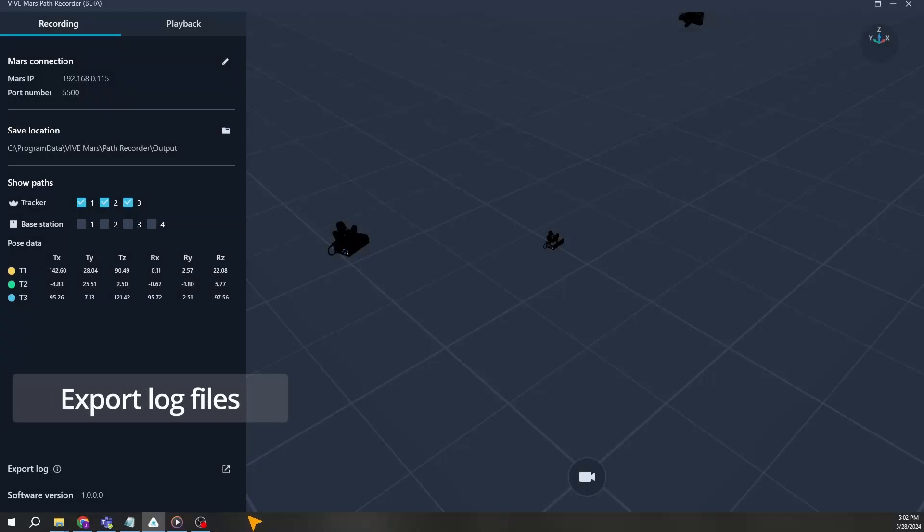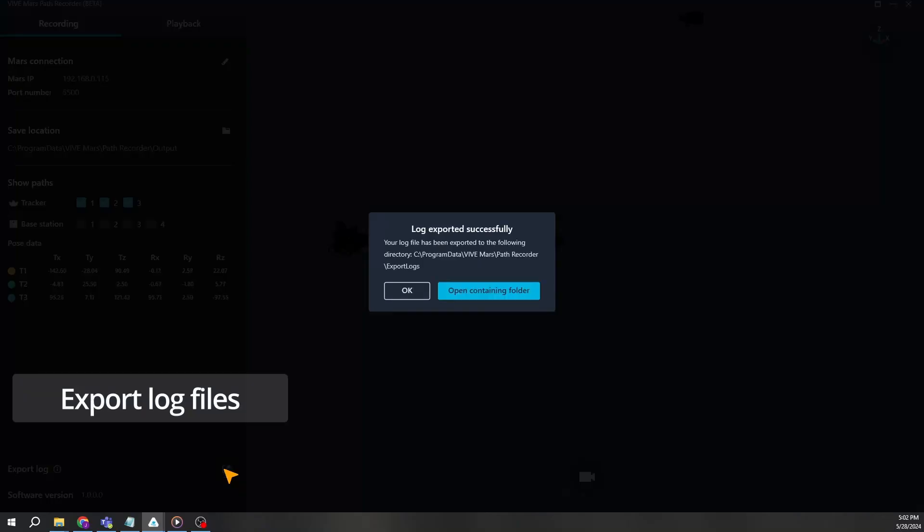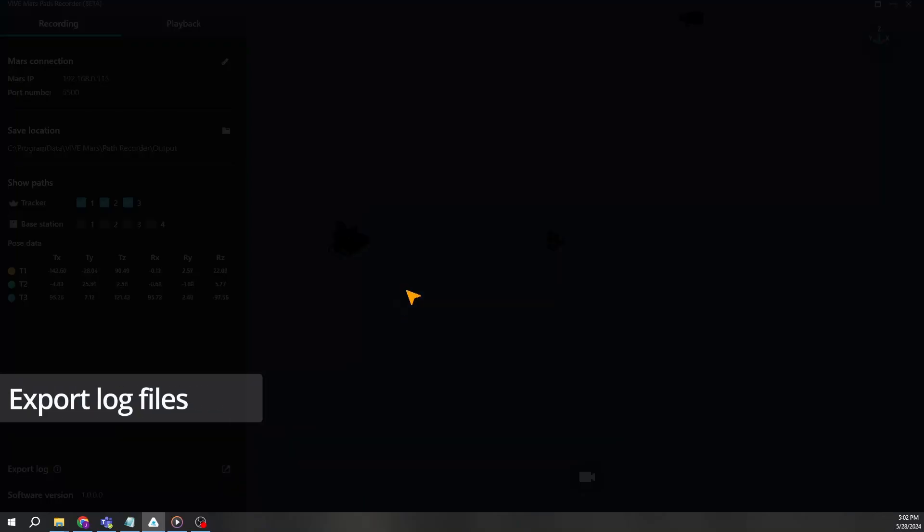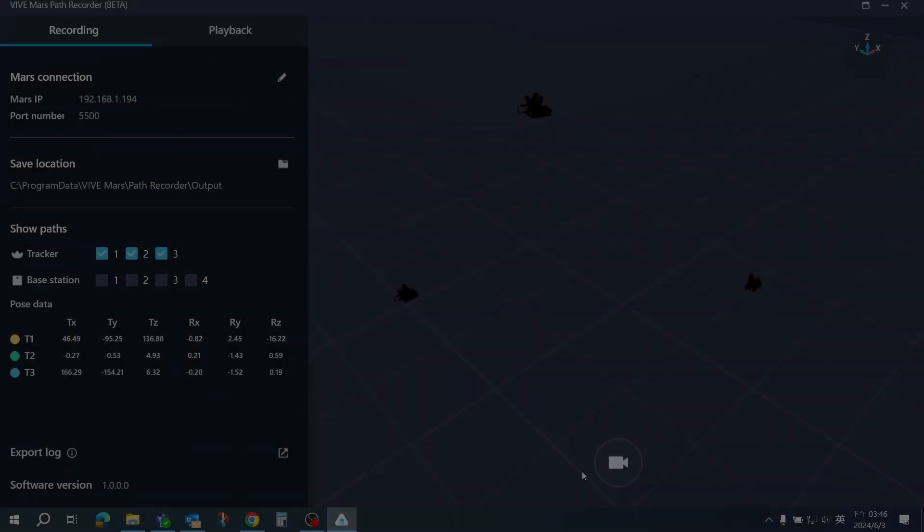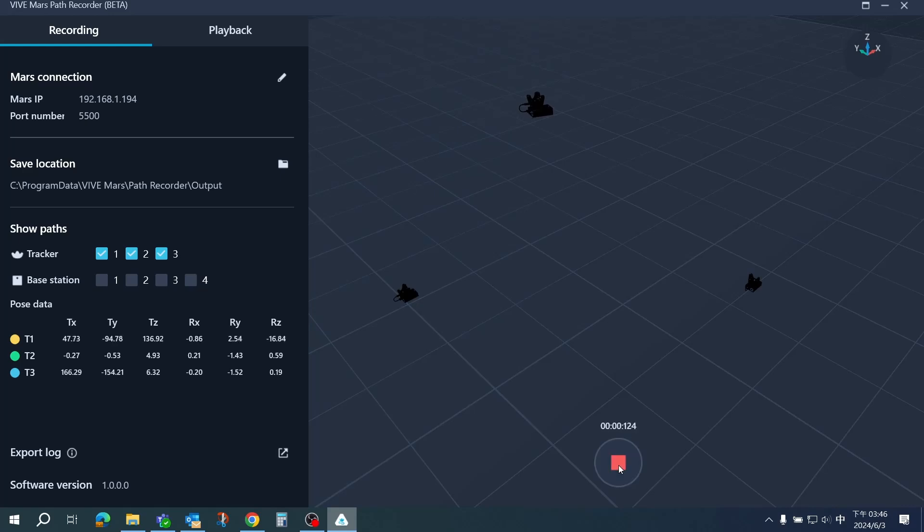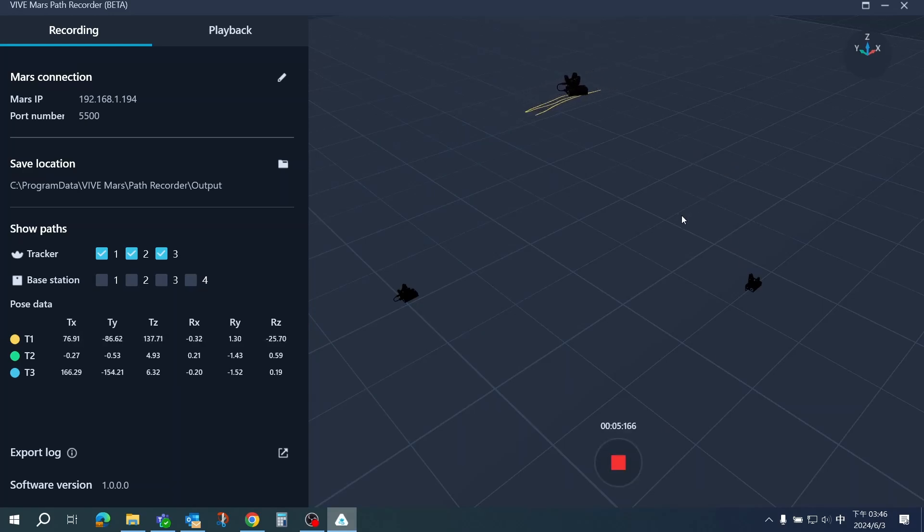You can export a log file for troubleshooting when needed by clicking on this arrow icon. We hope this tutorial helps you maximize your use of the Mars system with the new Path Recorder. See you in the next video.